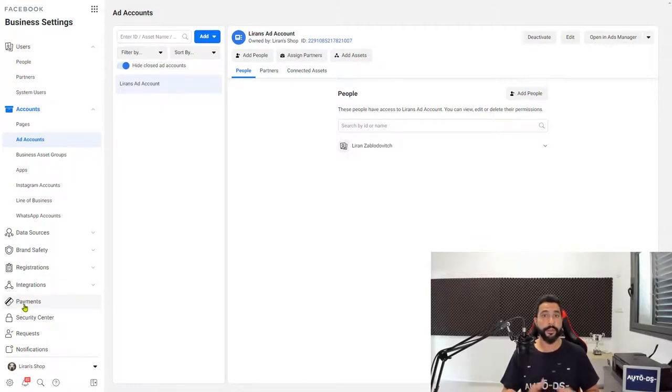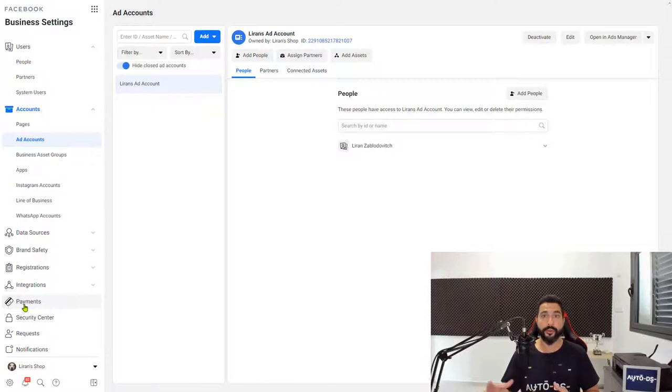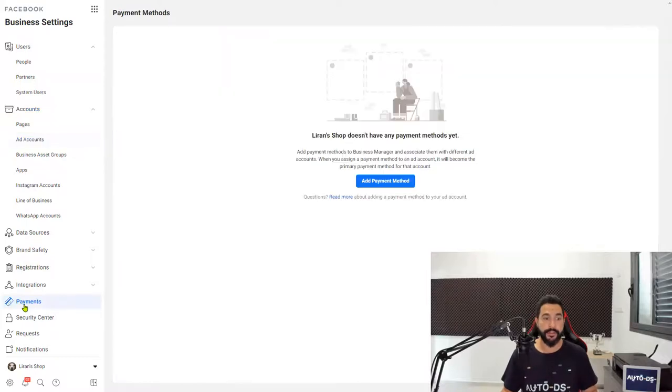Now the next thing that you want to do is enter your payment settings. So when you want to run an ad, you'll be able to associate your payment settings with that current ad account. And this way there will be no problems in running your ads.